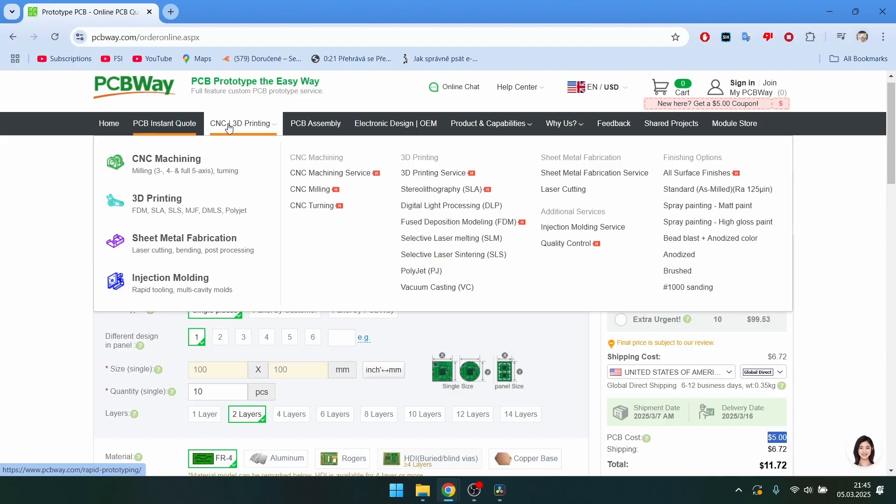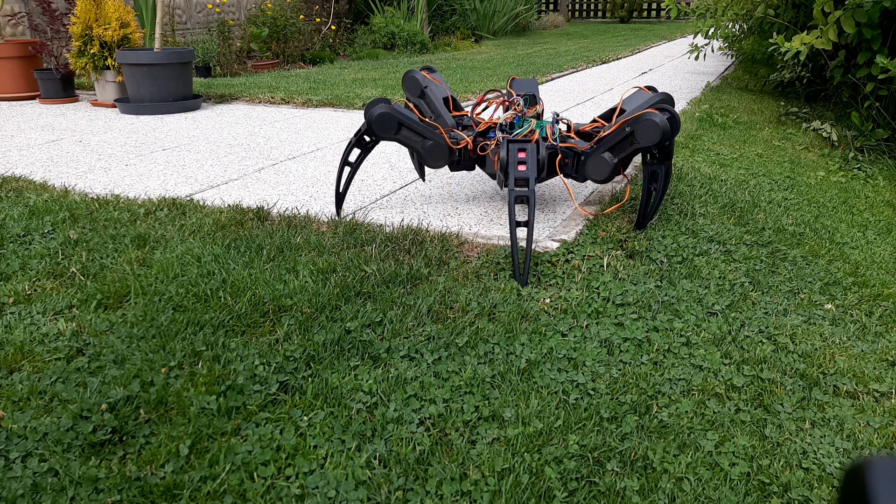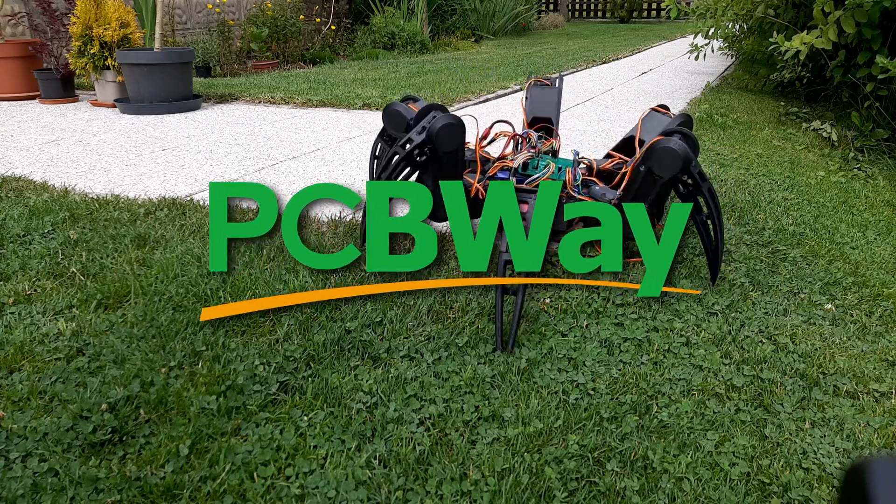They also do manufacturing stuff like CNC machining, injection molding, and 3D printing, so if you want to step up your projects you can check them out.